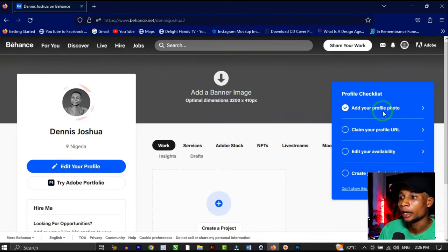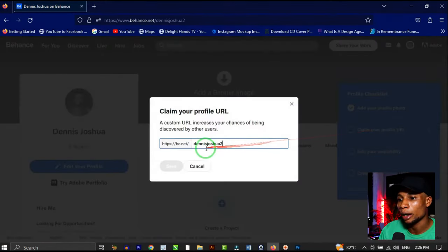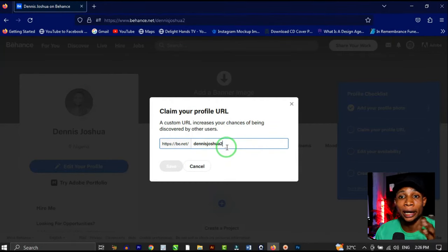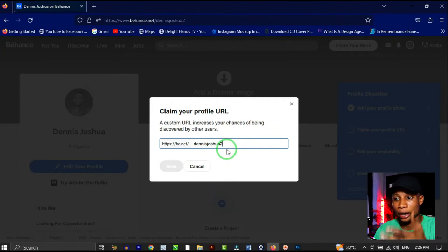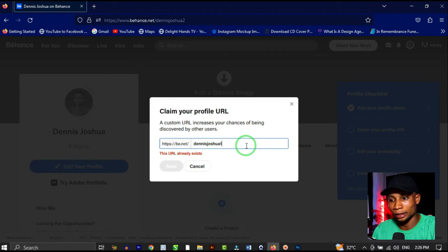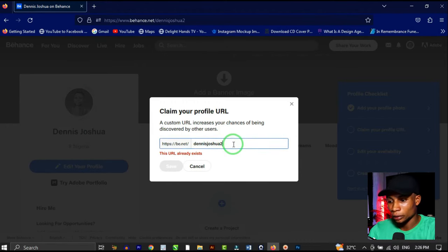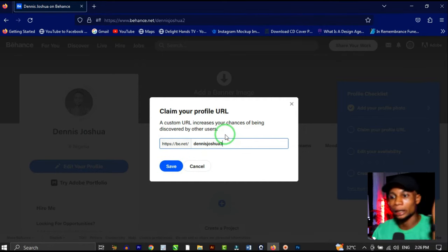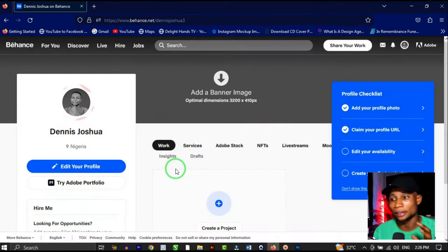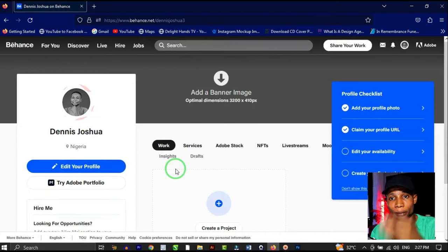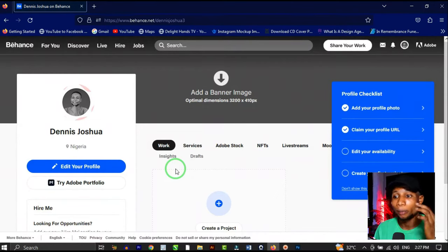Next, claim a URL. I'm building a personal brand, so 'Dennis Joshua' is fine as a username. Let's try variations until we find one that's available — 'Dennis Joshua 3' works. Save that, and that will serve as your personal URL and portfolio link. Anytime a client asks for your portfolio, you send them that link.